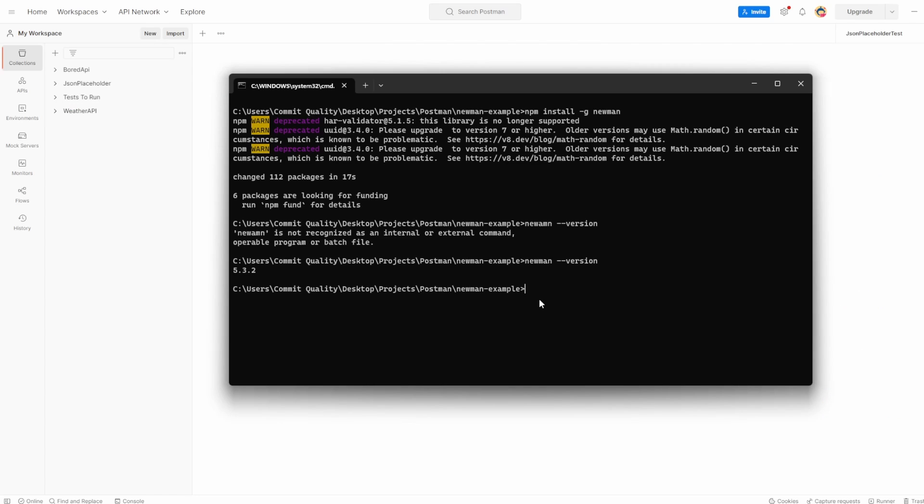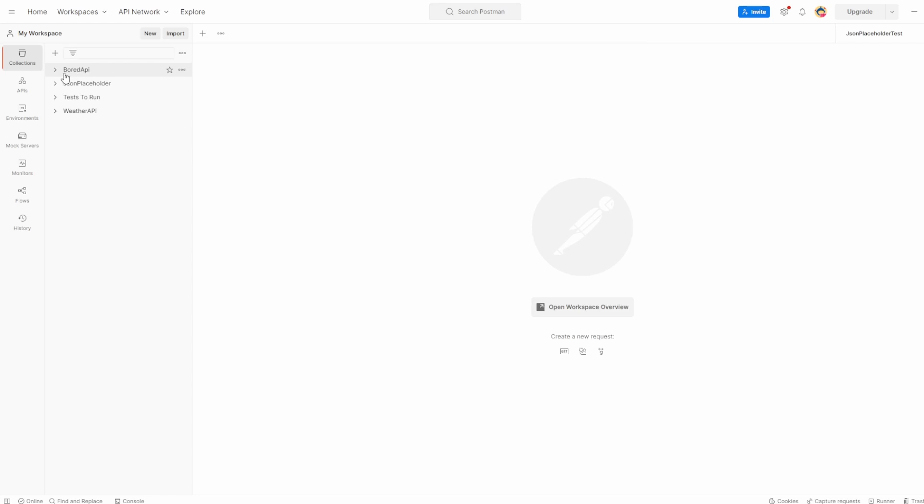With this installed then, let's show how we can run collections via Newman. And there are different ways to do it. So we can export the collection to a JSON file that Newman can then read. We can share a link which we can just execute automatically. Usually, you'll need an API key associated with it, but I'll show you those ways now.